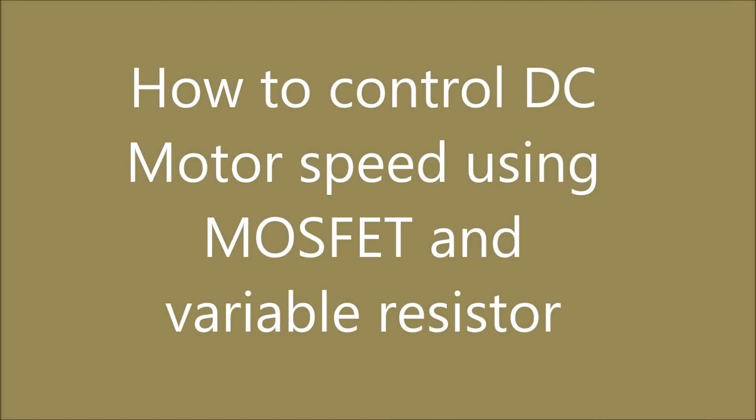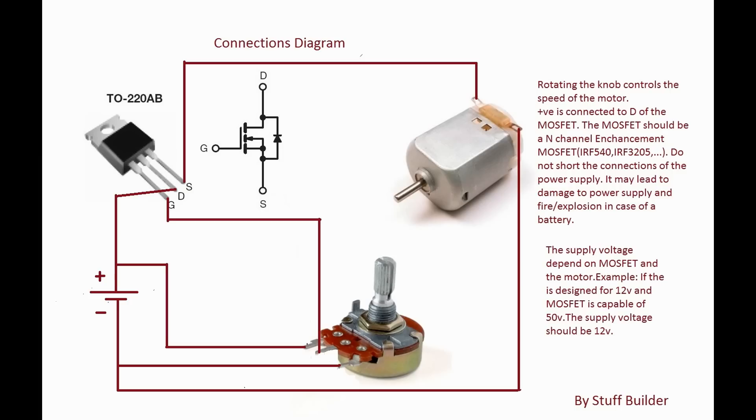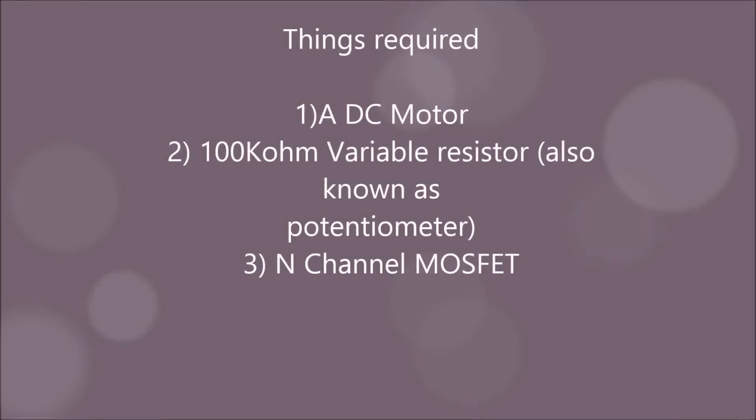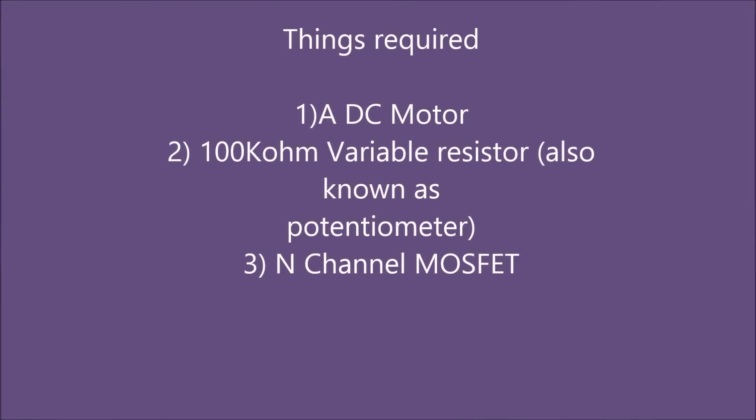This video will explain how to control the speed of a motor using a variable resistor and a MOSFET. Things required are a DC motor, a variable resistor, and a MOSFET.